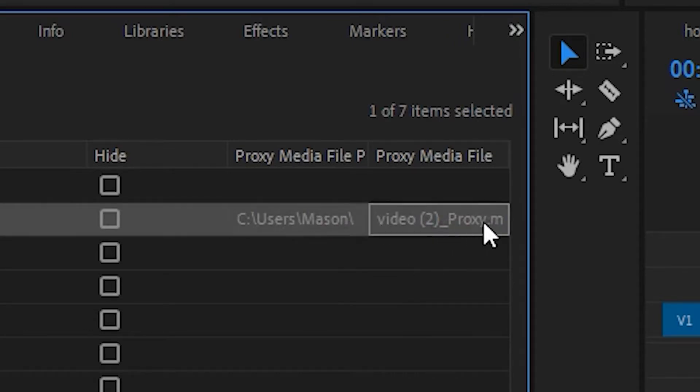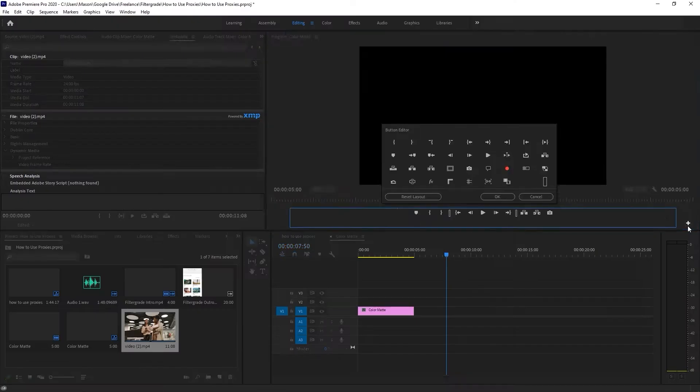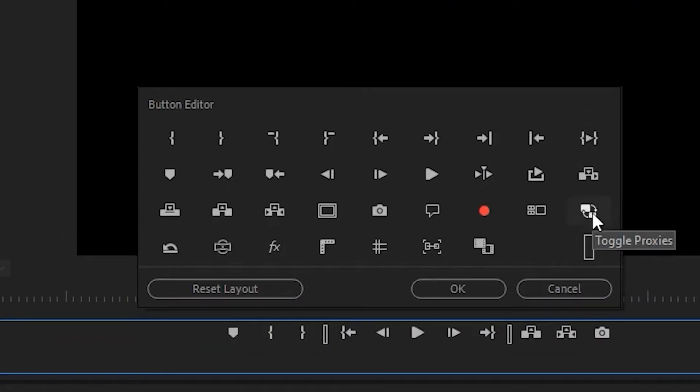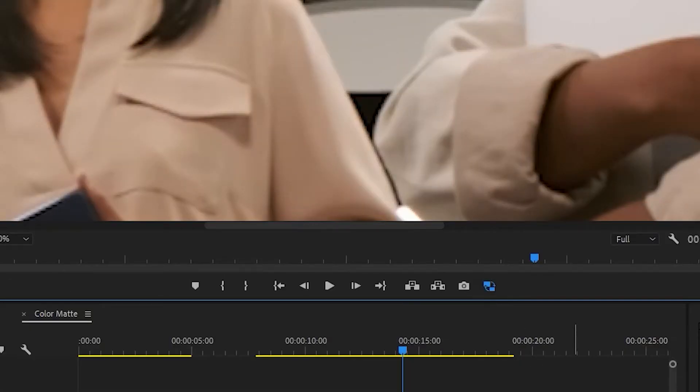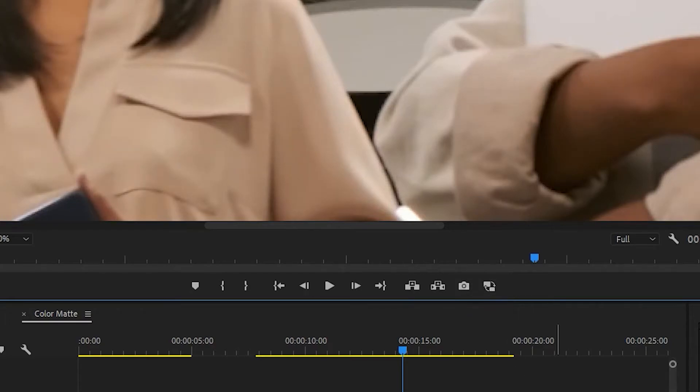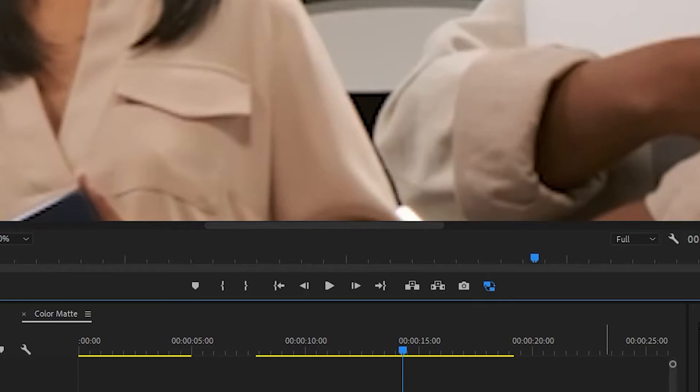To enable your timeline to be edited with proxies, simply click the toggle proxies button under the program monitor window. If you don't see this button, click on the plus sign to add more buttons and find the toggle proxy button there. Once toggled on, the original files in your timeline will be switched over to their proxy versions.